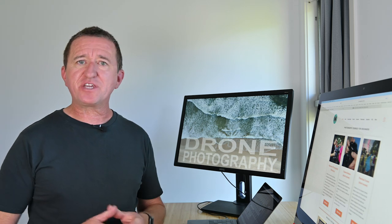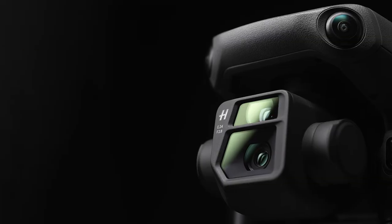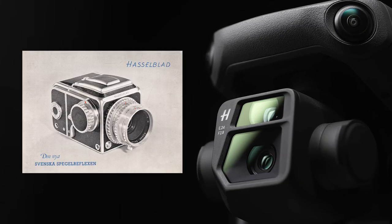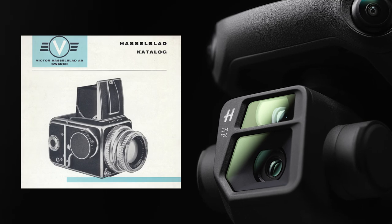Now it has to be said the image quality out of the main camera is very very impressive and this is because DJI are tapping into Hasselblad's long history and many years of camera and lens innovation.